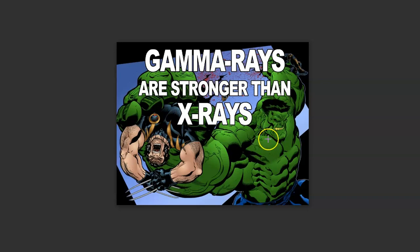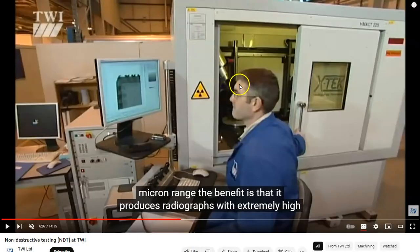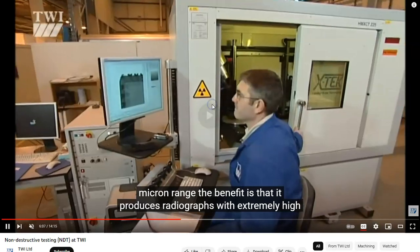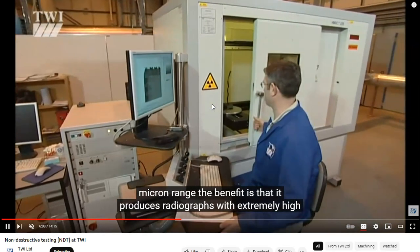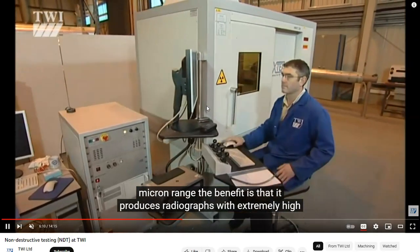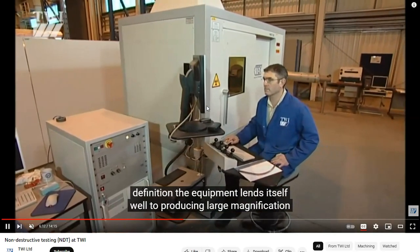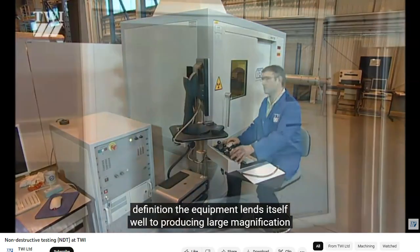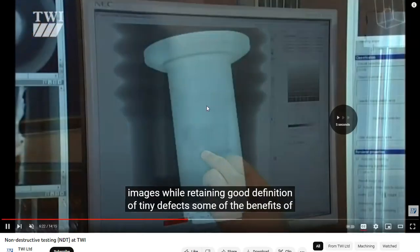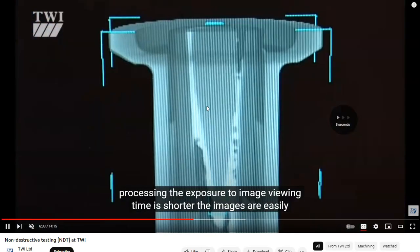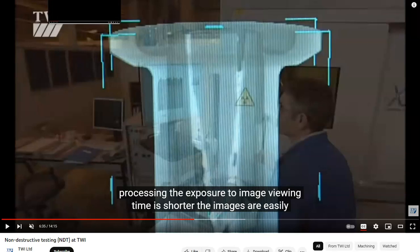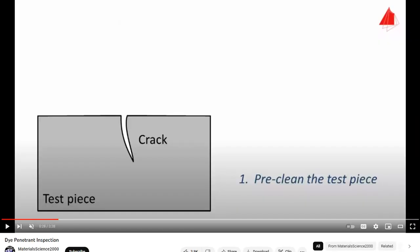So to help us remember which one is stronger, remember that Hulk was created from gamma radiation. He's also green, if that helps you to remember. G for green, G for gamma. Anyway, that Hulk is the strongest there is. He is stronger than Wolverine, who is an X-man. It's worth mentioning that radiation is dangerous. This is ionizing radiation, which means it strips the electrons off your atoms.